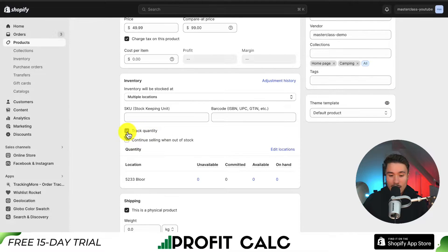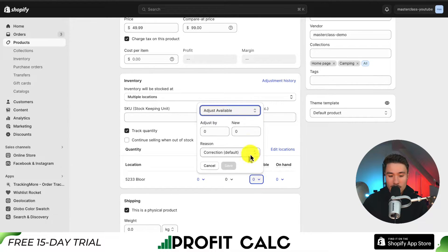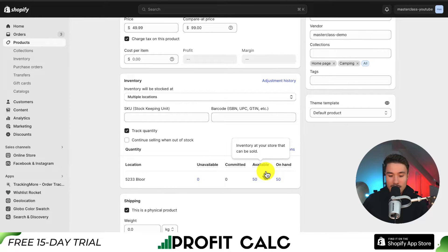You want to make sure that Track Quantity is checked off — this lets us set our inventory quantities. You also want to make sure that Continue Selling When Out of Stock is not checked off. Now, to limit the quantity, set how many are available. So let's say I only want 50 available. I can then save this, and I can see there are now 50 on hand and 50 available.